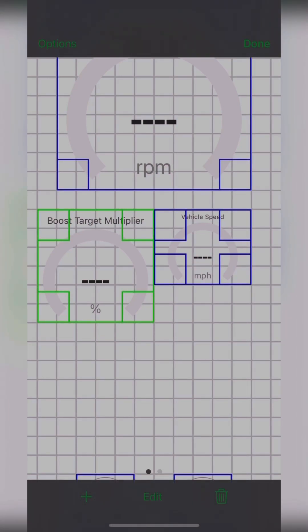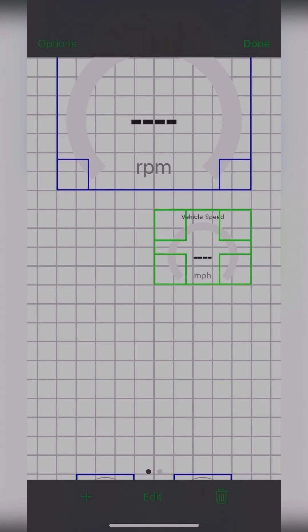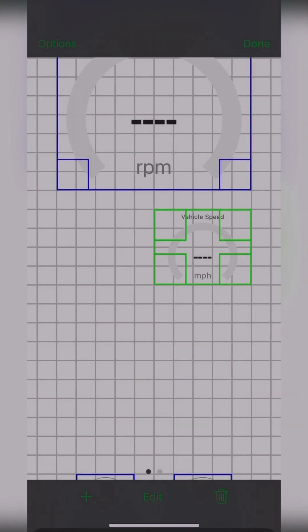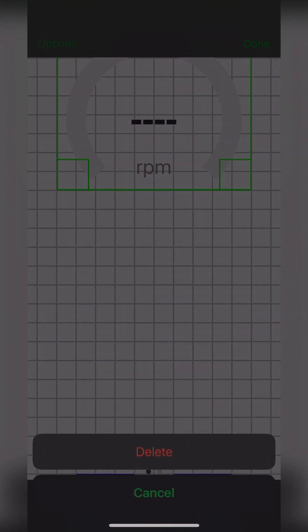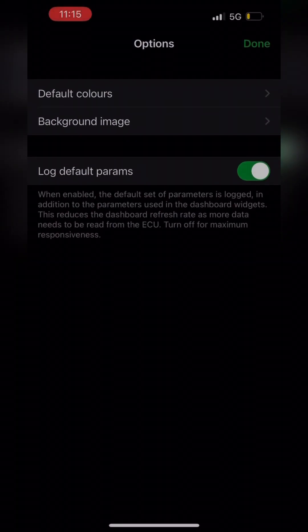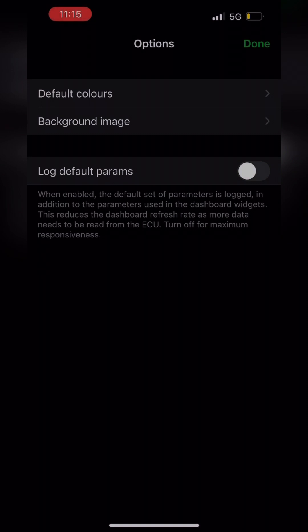First thing I would do is delete all the current gauges that you have on it right now. So all three, the vehicle speed, the RPMs, and your third gauge that you just try to set. Hit options. See the log default parameters. Turn that off.